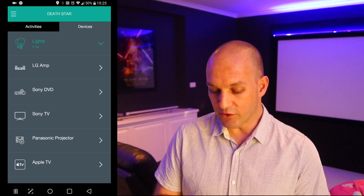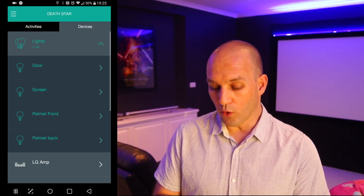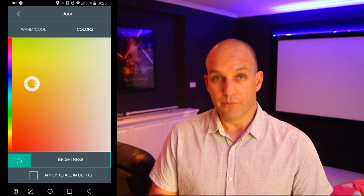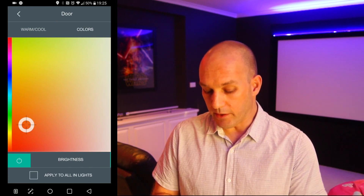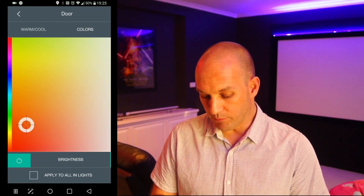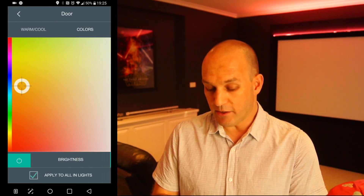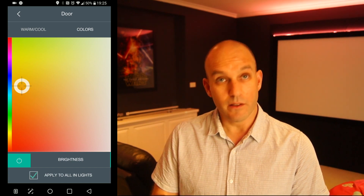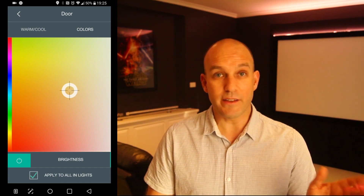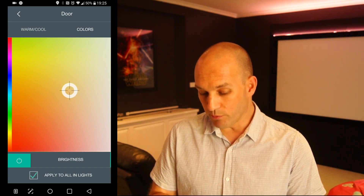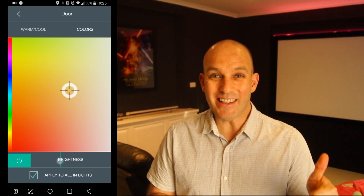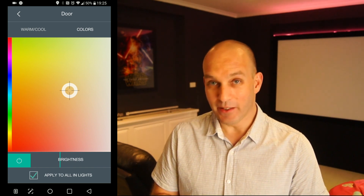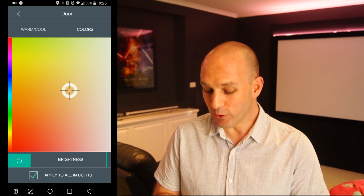Let's start with the Harmony one. In here, you can control the lights either individually or all together. As you can see, it's looking very nice. I'm controlling everything, controlling the brightness. Harmony, you rock.